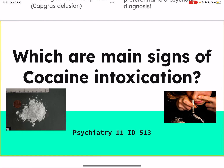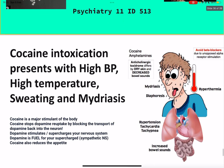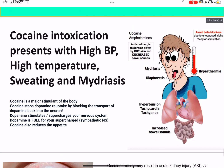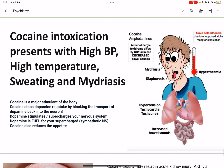Which are the main signs of cocaine intoxication? This is the 11th video of psychiatry and the first of the substance use disorders. When it comes to cocaine intoxication, it has specific sympathomimetic signs.